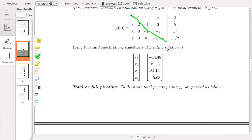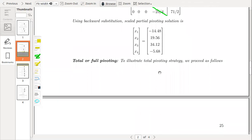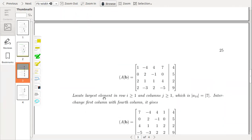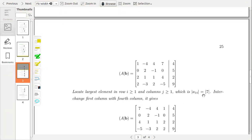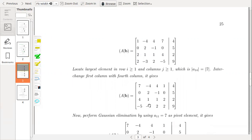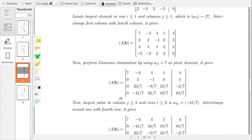We can now perform backward substitution and obtain the solution. Next is full pivoting — to illustrate the total pivoting strategy, we proceed as follows. This is the matrix of coefficients. We locate the largest element for row i ≥ 1 and column j ≥ 1, which is a14 = 7. We need to bring this value to the first diagonal entry by interchanging the first column with the fourth column, giving 7 as the pivotal element.